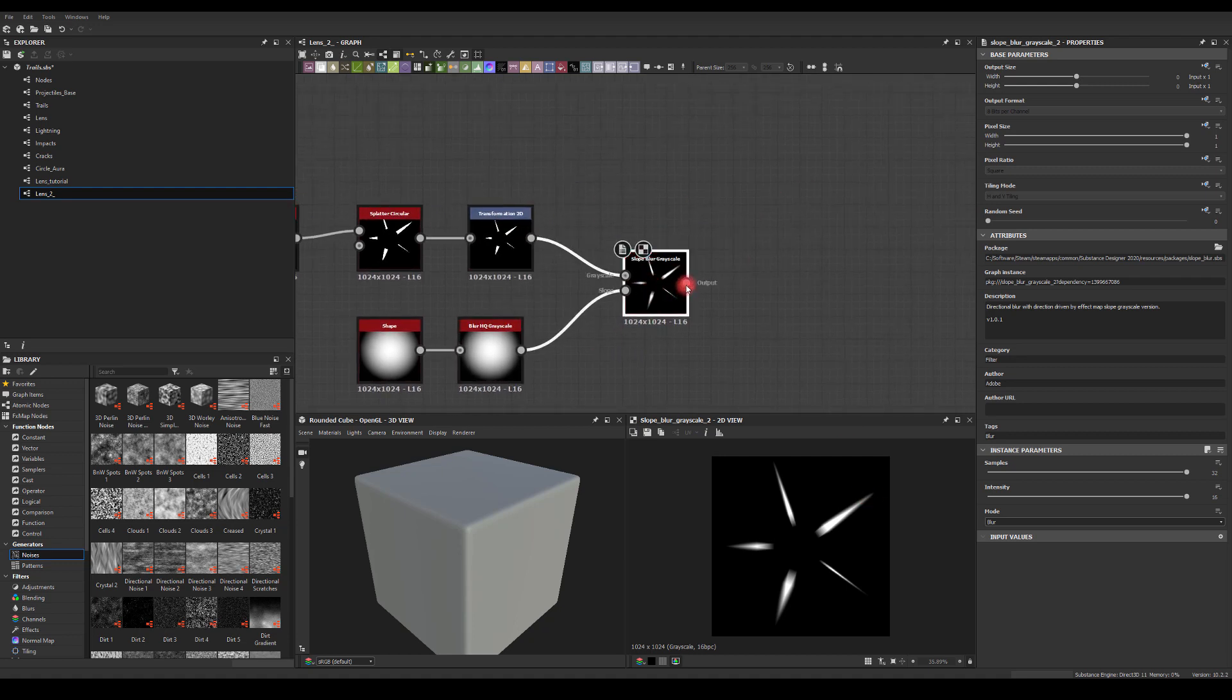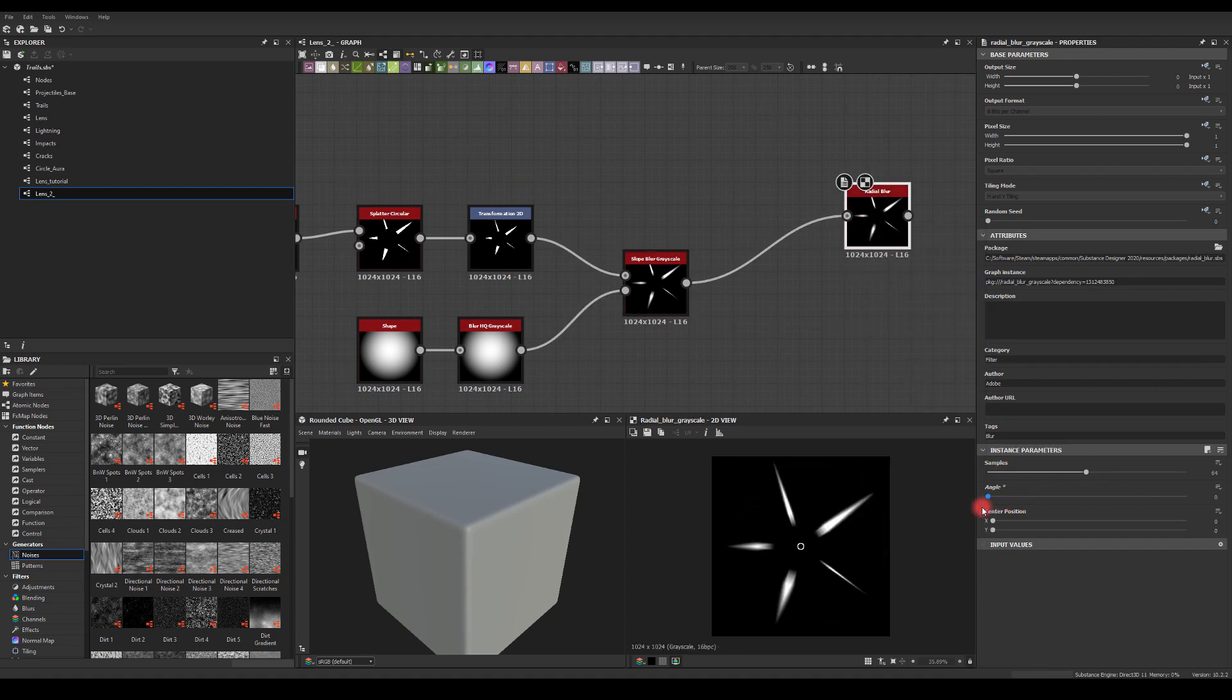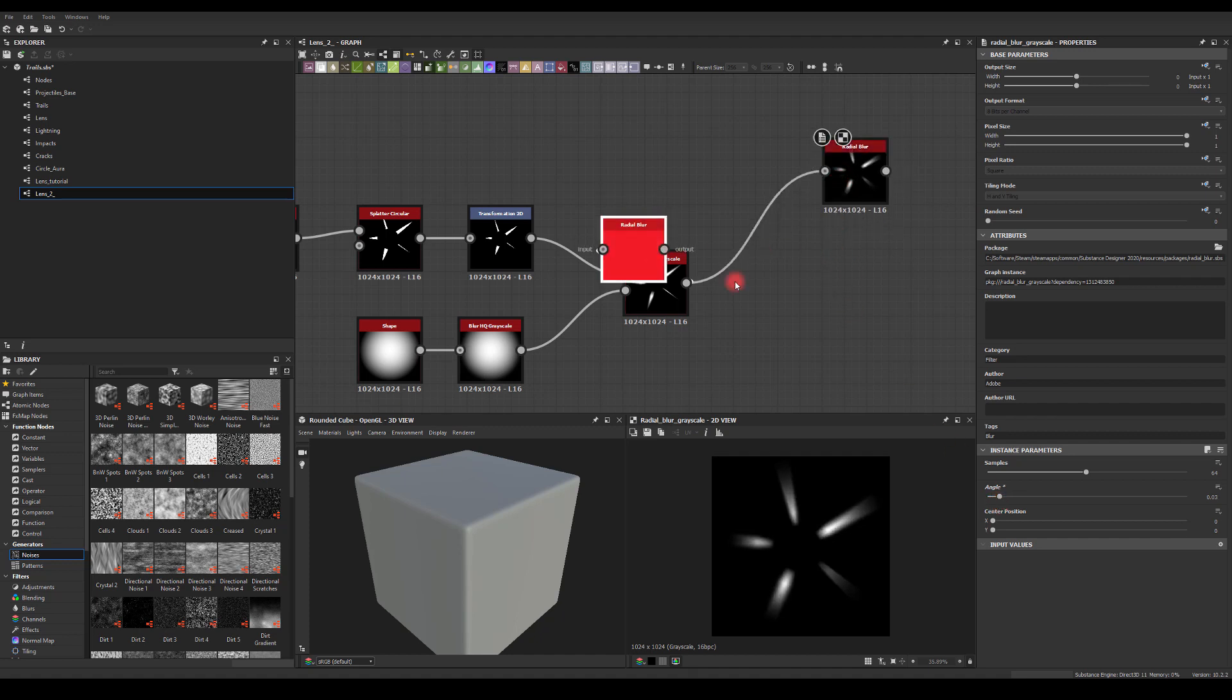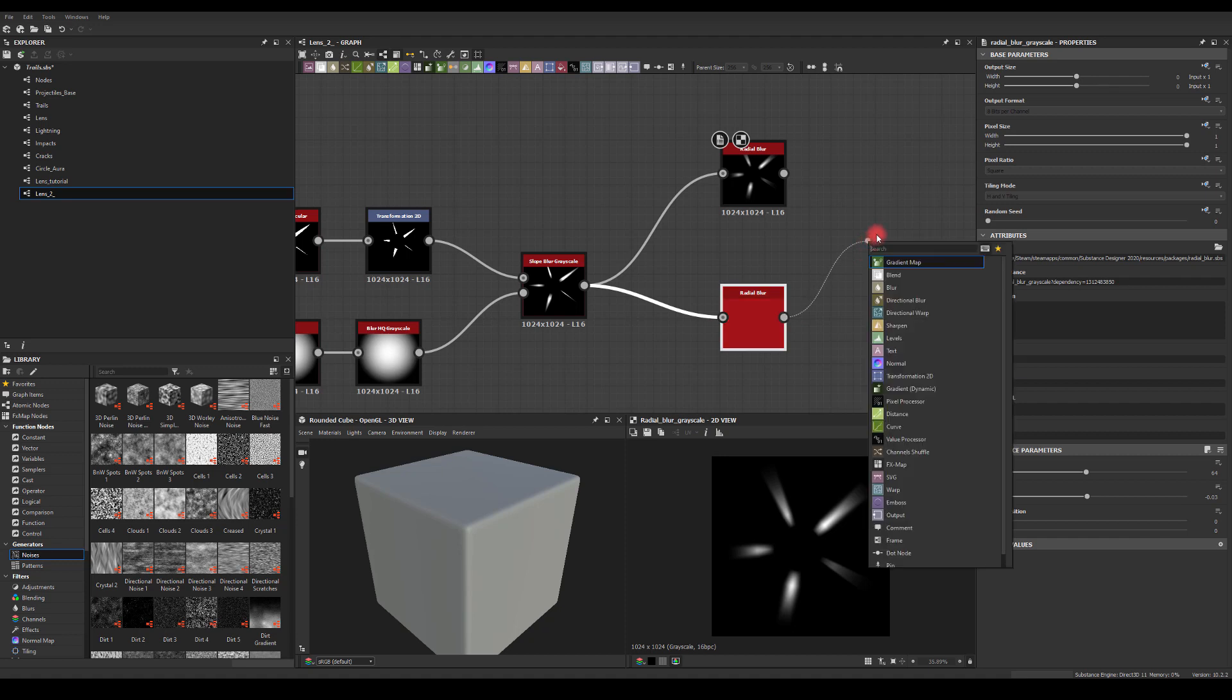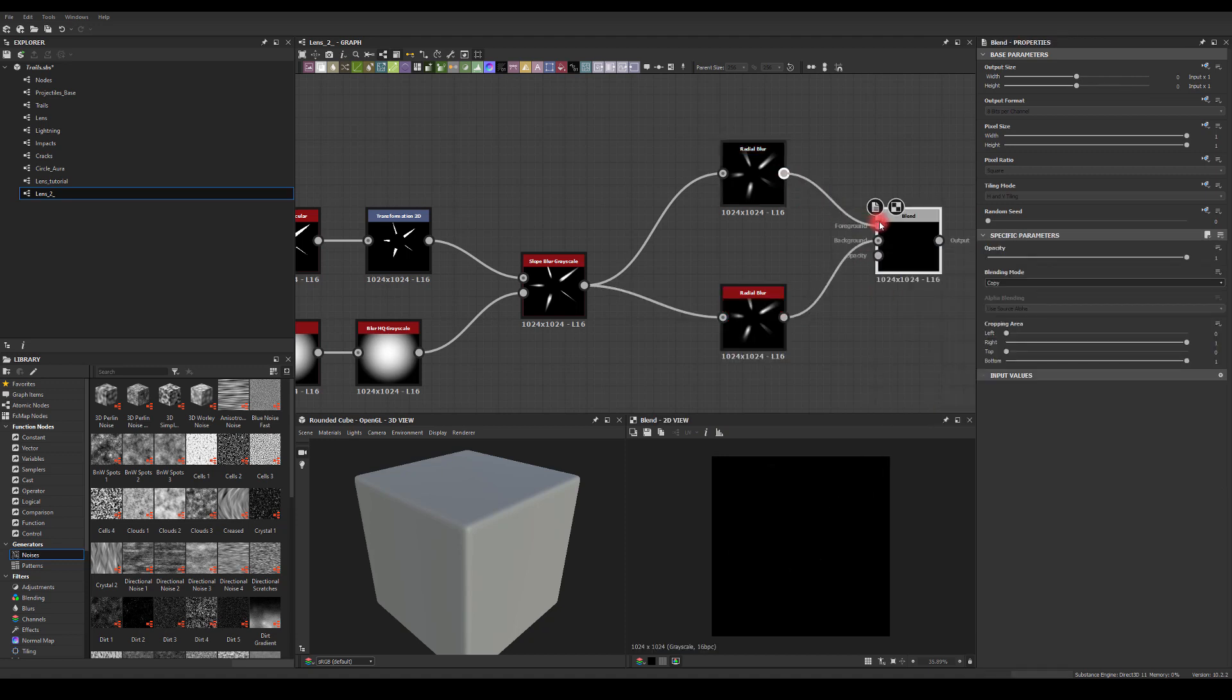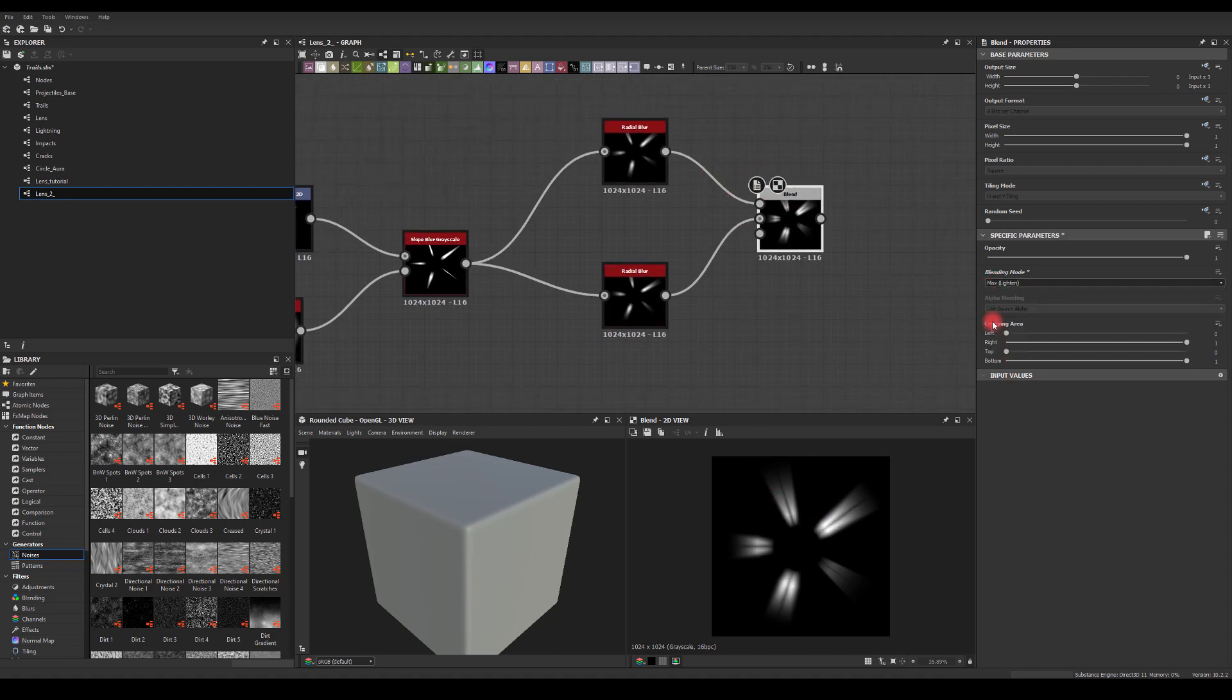Now I'm just going to use radial blur. I'm going to keep it maybe something like 0.03. I'm going to duplicate it and add a minus to this one. I'm going to try to blend those two together and see what we'll get.